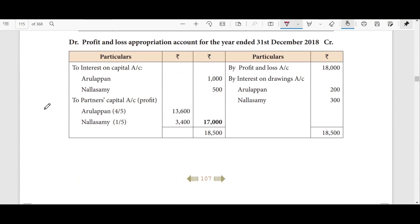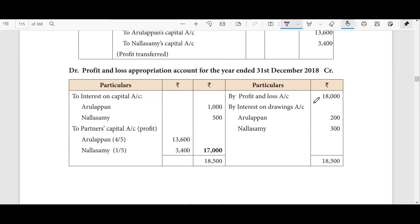Interest on capital is 5%. So, if you look at interest on capital: A has 20,000 capital. 20,000 into 5 divided by 100 gives 1,000. So interest on A's capital account is 1,000. B has 10,000 capital. 10,000 into 5 divided by 100 gives 500. So interest on B's capital account is 500.